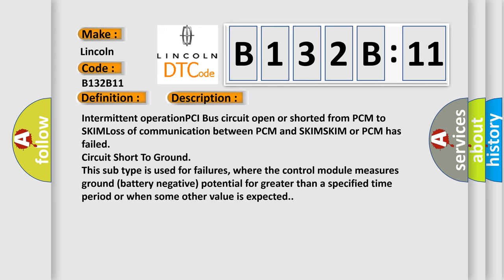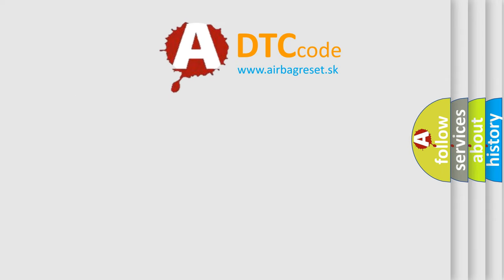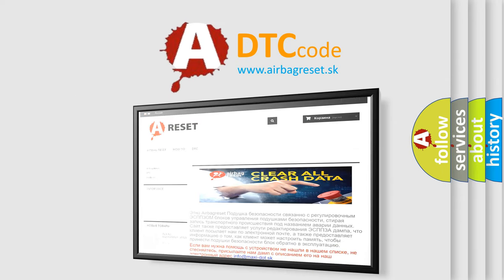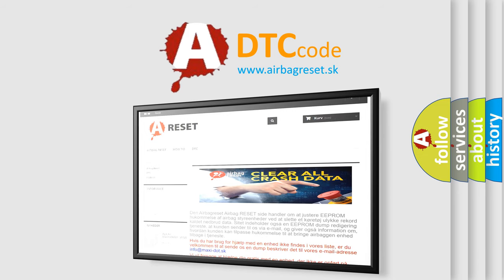The airbag reset website aims to provide information in 52 languages. Thank you for your attention and stay tuned for the next video.